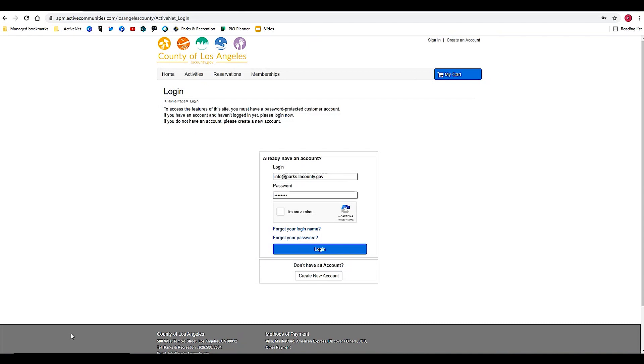Welcome to the video tutorial on how to register for a class or activity on LA County's online registration system. This is for parks and recreation activities, classes, sports teams, all sorts of great activities that you can sign up for yourself or for a family member. Let's get started.